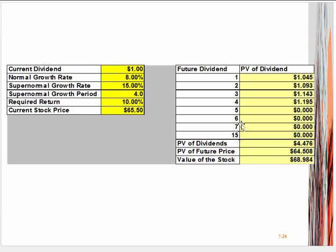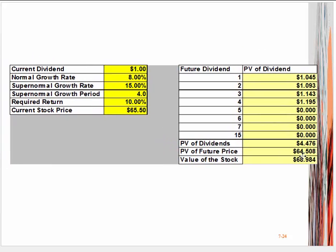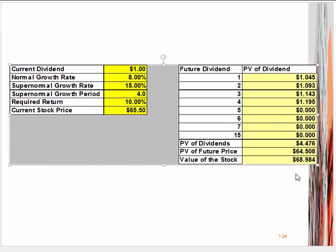We then need to find the present value of the price at year four. Of course, we need to know D5. The answer is that $64.51 is the present value of the future price at year four. If you add those two present values together, we end up with the value of the stock being $68.98. The current price is $65.50, so this would be a good investment because the value of the stock is greater than its current price.